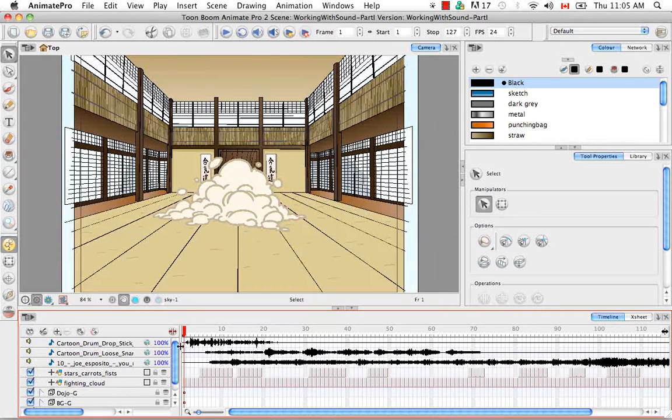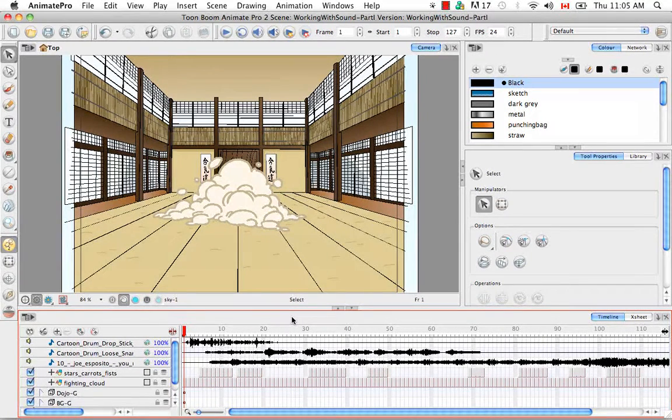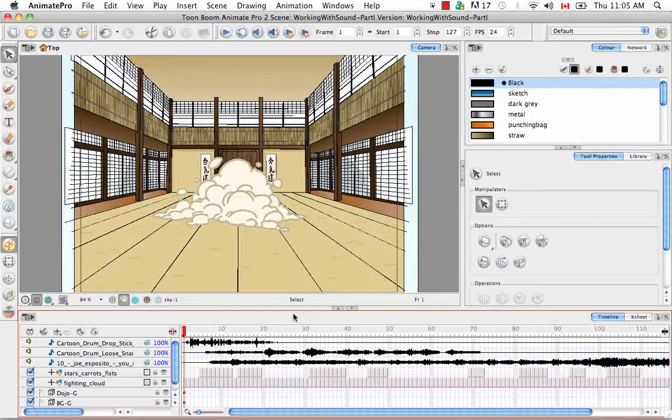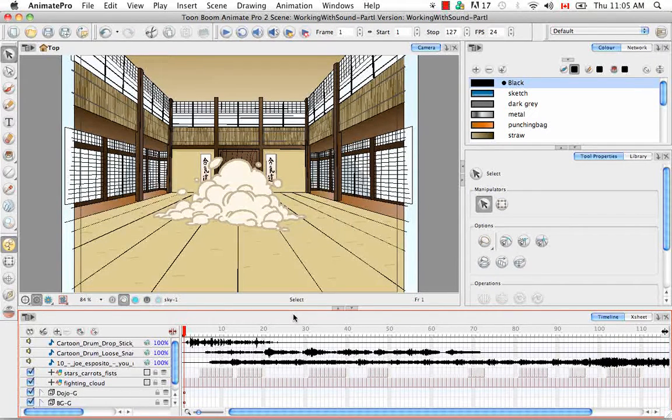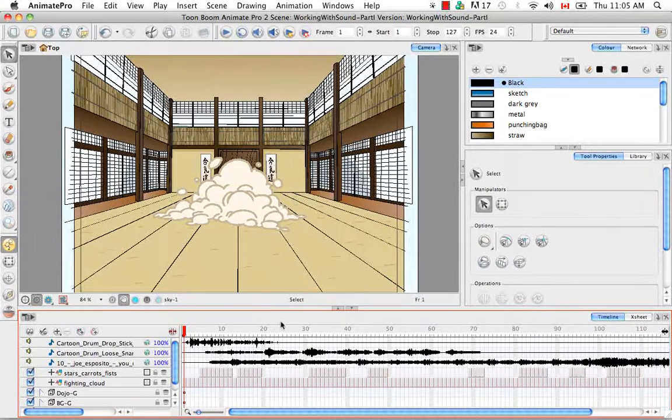So in case I forgot to mention it, the three file types that you can import into Animate or Animate Pro are waves, AIFFs, and MP3s. So I actually imported two waves in an MP3 for this example.